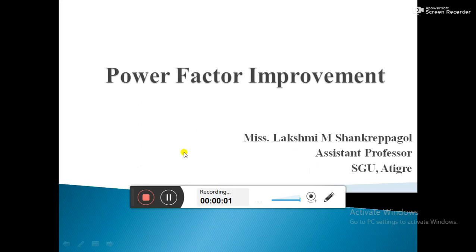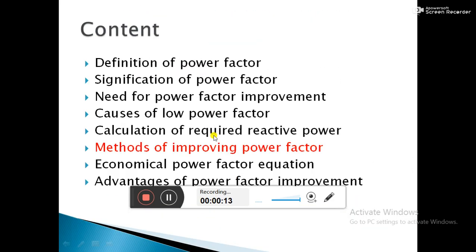Hello my dear students, myself Lakshmi, Assistant Professor, Sanjay Godamat University. Today I am going to continue with my previous chapter, Power Factor Improvement. I hope you all gone through my previous lectures. If you have not gone through it, the link is given in the description box. Please go through all my previous four lectures.